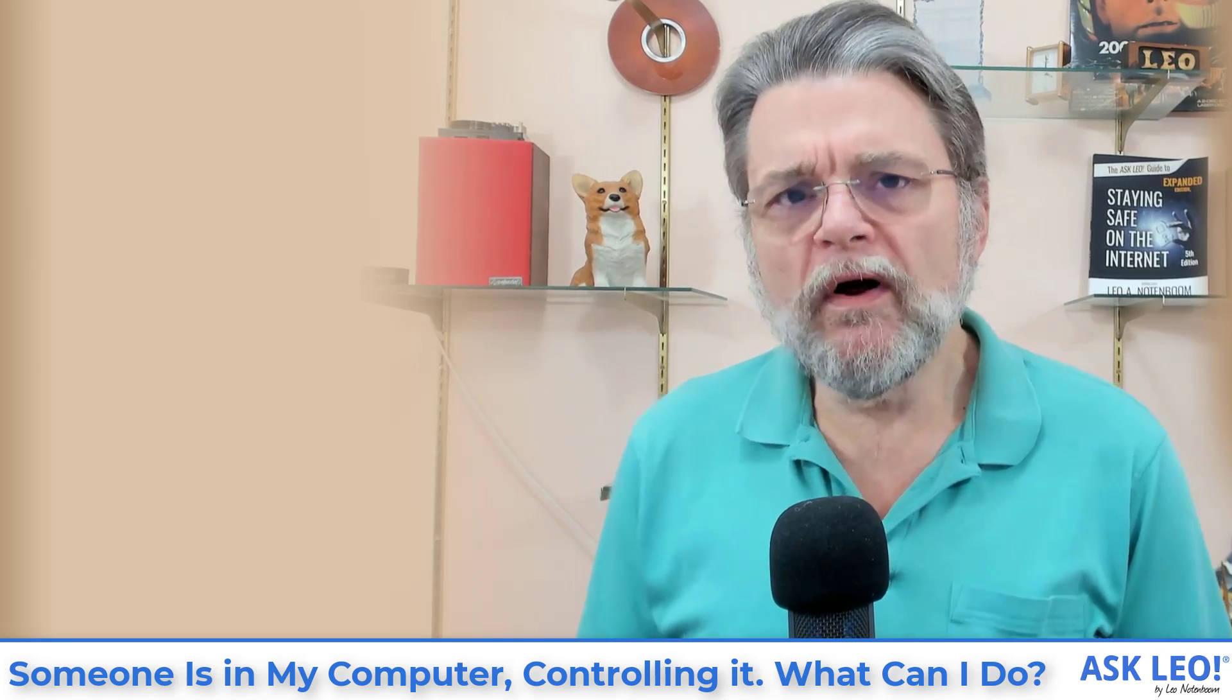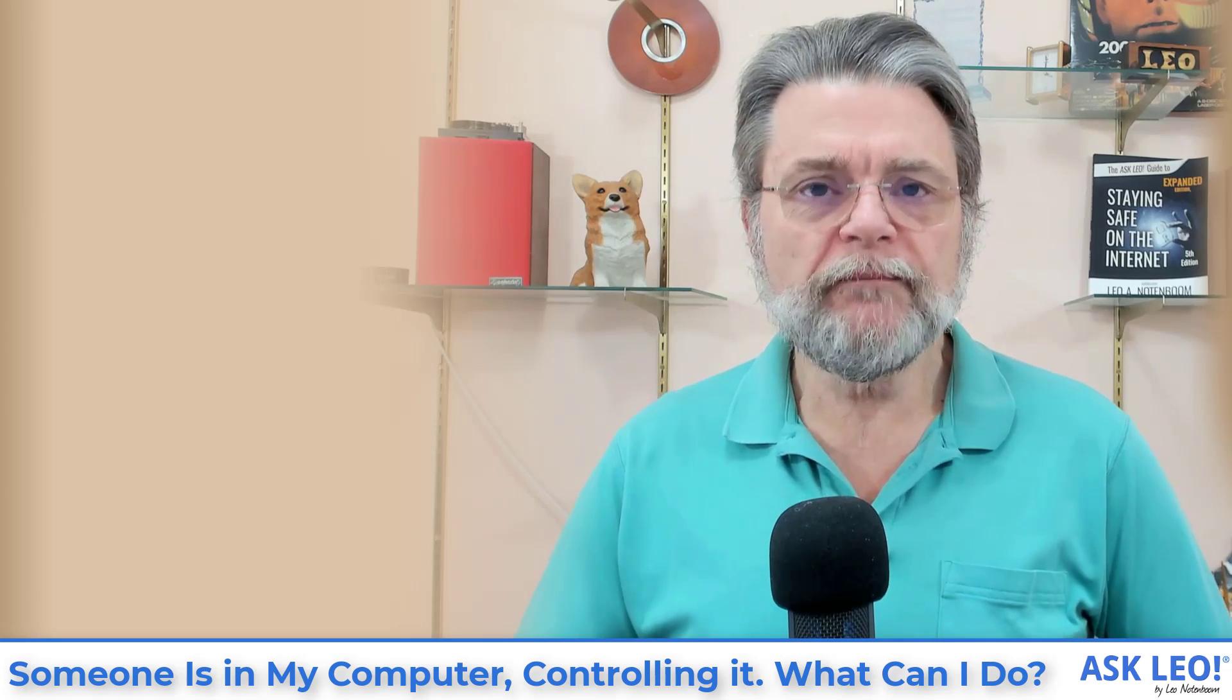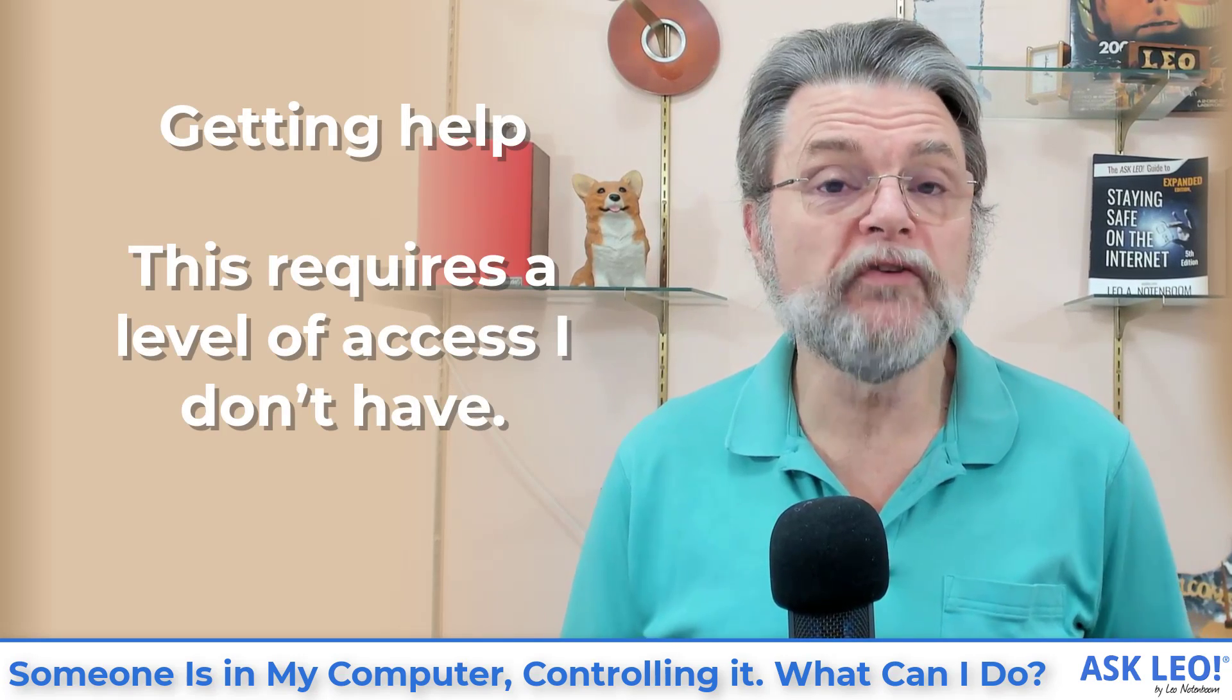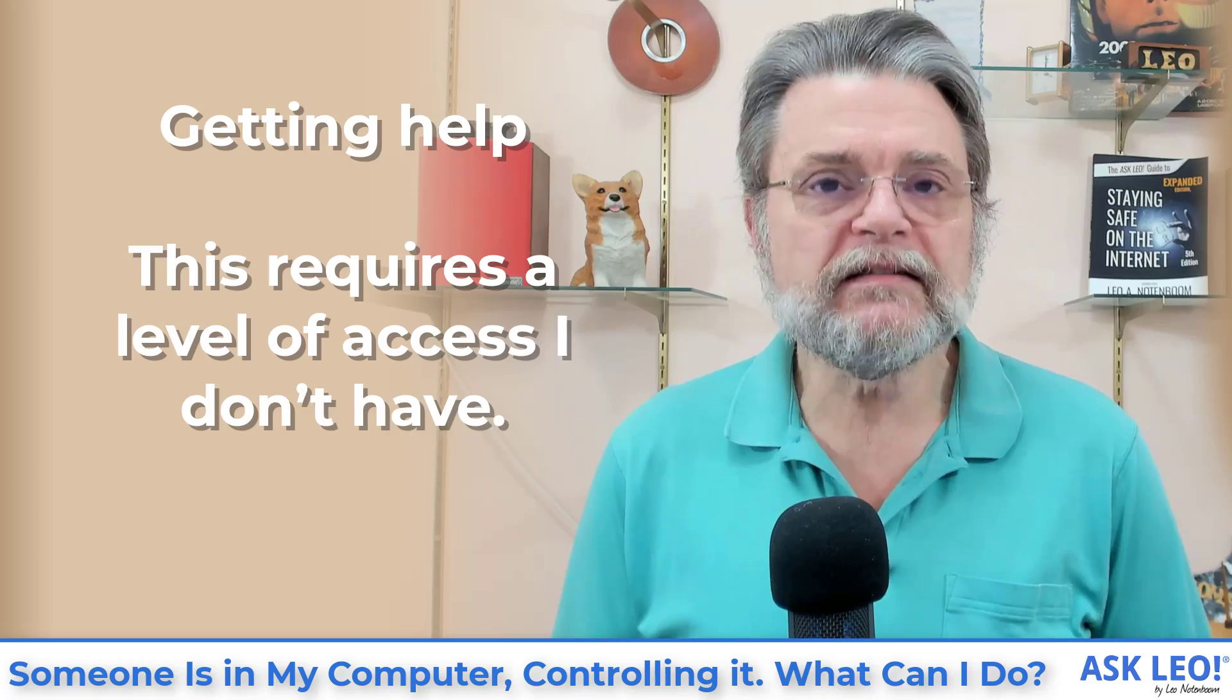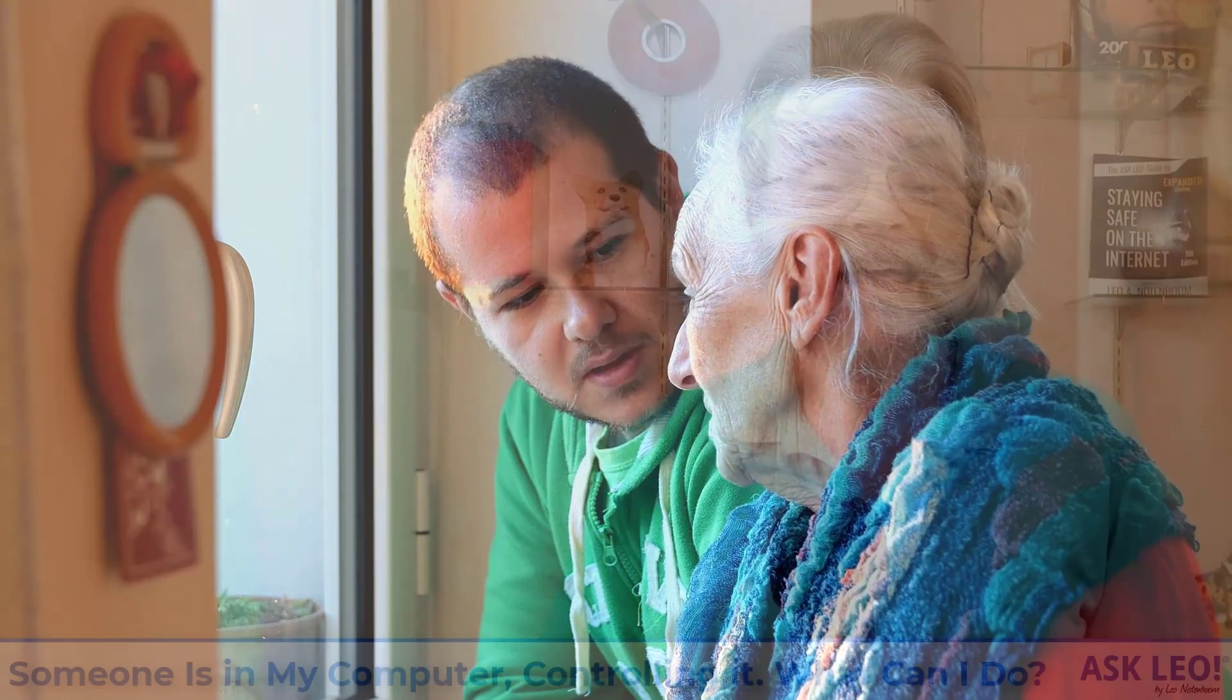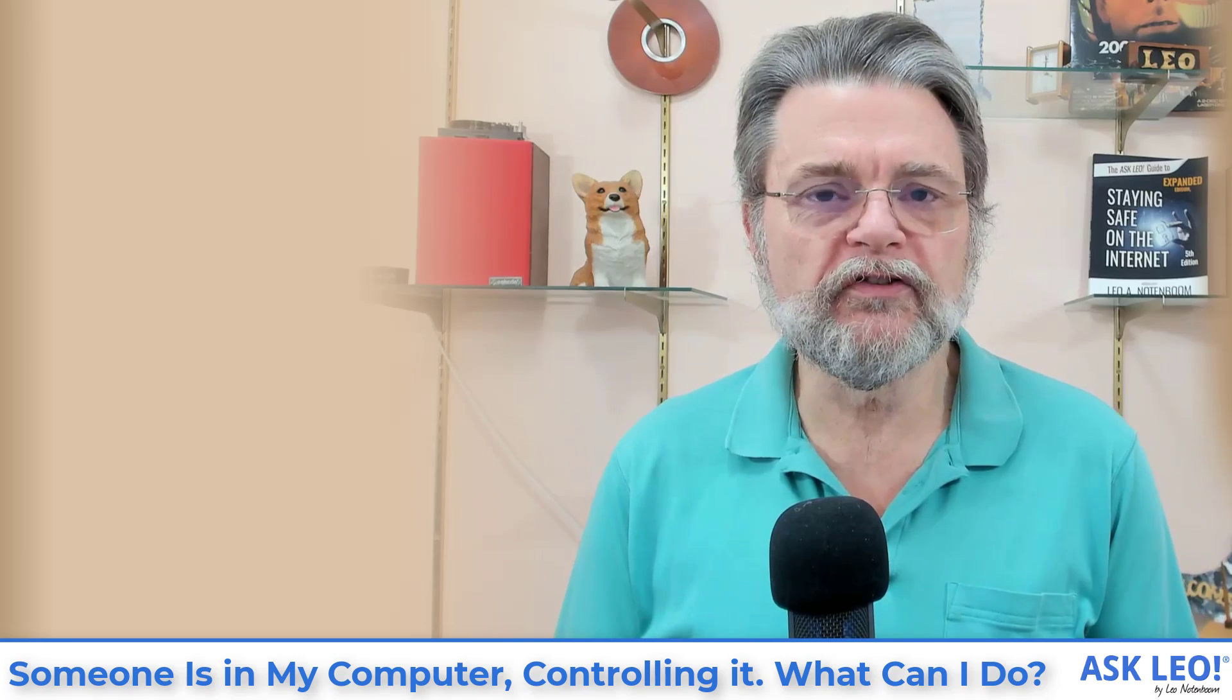Now, before I go on, I want to basically acknowledge two things. One is if this is honestly really happening to you, I can't help you. That's not a service I can provide. And you'll find that most people who are doing the kind of thing that I do online are unable to assist with these kind of scenarios. This is a situation where you really need to get in person on premises help from somebody who can take a look at the specifics of your situation, the specifics of your machine and help you through whatever it is that's going on.